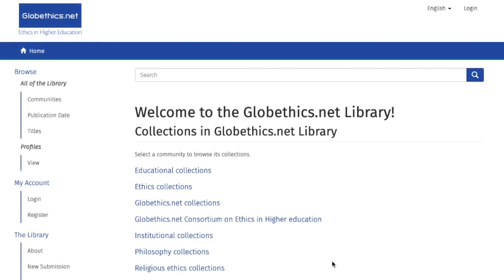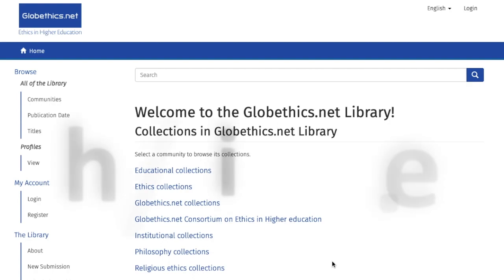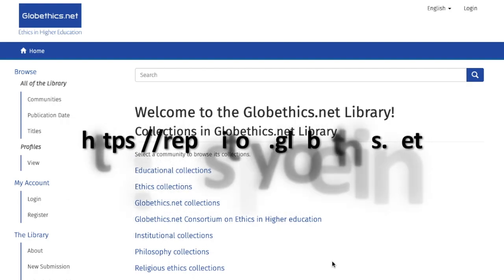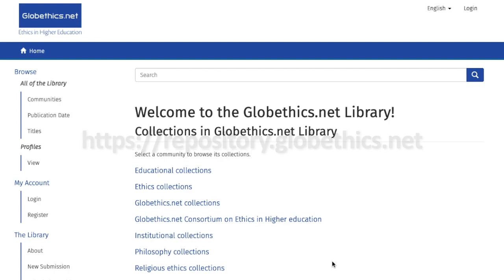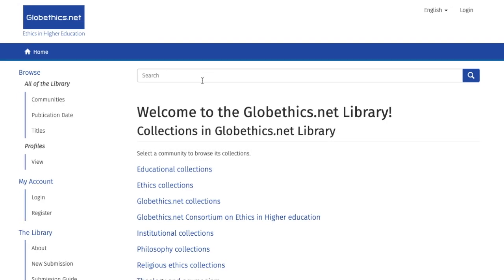Hi, and welcome to this tutorial video on how to search in the Globethics.net library, which you can find at https://repository.globethics.net. Search for 'ethics in higher education' as a first example.